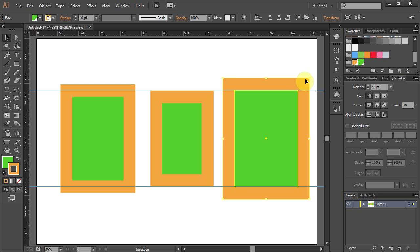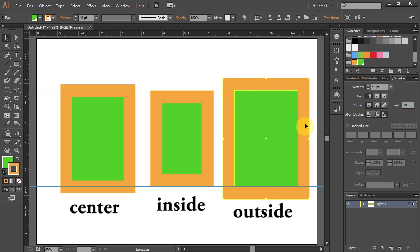You can notice how applying a different stroke alignment can change the appearance of your object. Thanks for watching, bye bye.